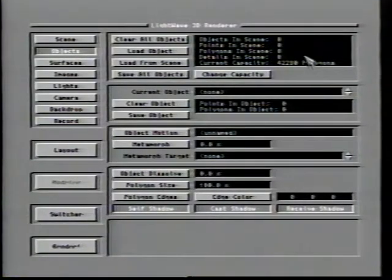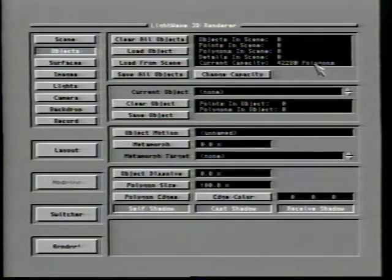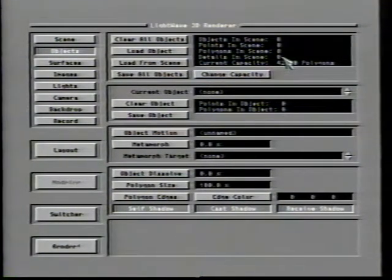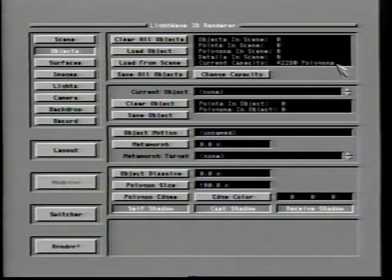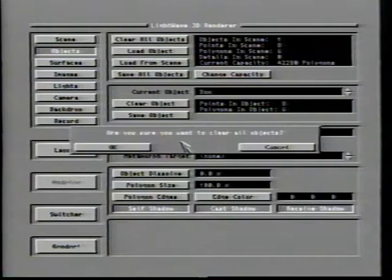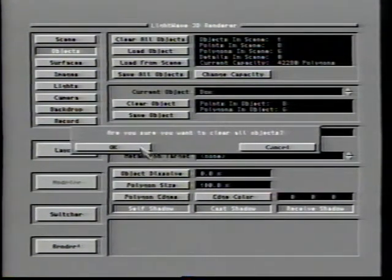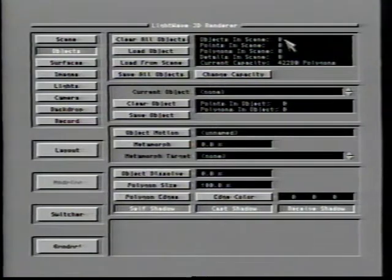The upper right corner of the objects control panel is dominated by the All Objects Status Window, which reveals the total number of objects, points, polygons, and detail polygons currently loaded. Beneath these readouts is LightWave's current capacity. The Clear All Objects button will cause LightWave to release any objects currently in memory. A verification window will appear, and if you give approval, any settings for appearance or movement of the objects will be lost if they have not been previously saved.